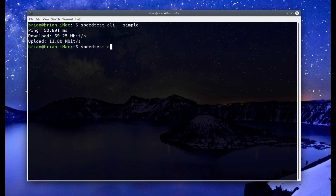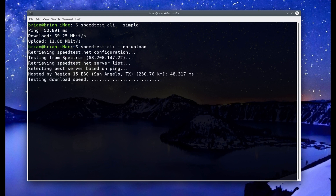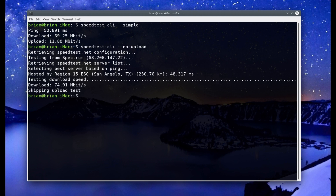Now let's try: speedtest-cli --no-upload. This time it runs more like the full speed test — it tells you who it's testing against, does the download speed test, and since this is on speedtest.net, output varies depending on which server is used. It comes back at 74 megabits per second and it does not do the upload test.